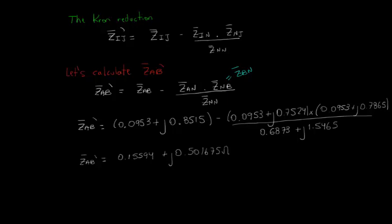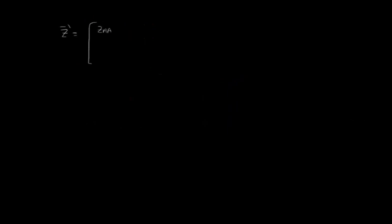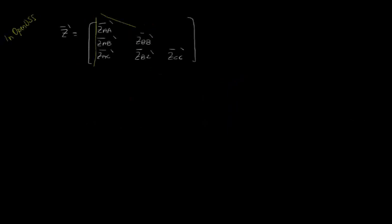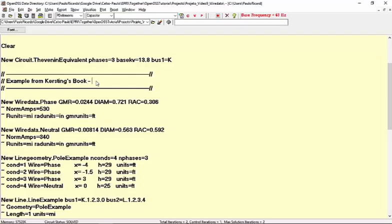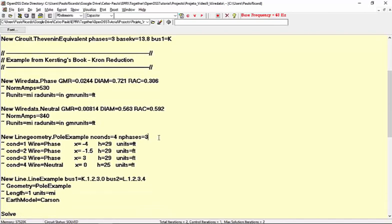If you set OpenDSS to perform the Kron reduction, the final series impedance matrix will become a 3x3 matrix instead of a 4x4 matrix. Then, in our case, let's set the parameter reduce in the line geometry class to yes. Here is the importance of nphases and nconds. OpenDSS will reduce all the conductors that are not phase conductors. It considers that the non-phase conductors are the last conductors defined. In our case, there is only one neutral, number S4.